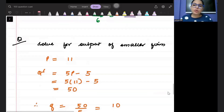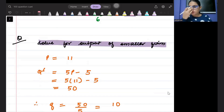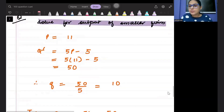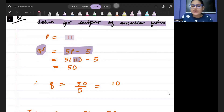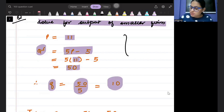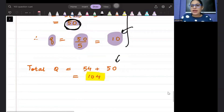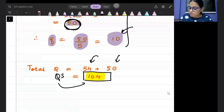With market price P = 11, smaller firms take price as given. Their total quantity is 5P − 5 = 5(11) − 5 = 50. With five small firms, each firm supplies 50/5 = 10 units. So each small firm supplies 10 units, total small firm supply is 50 units, and the dominant firm supplies 54 units — giving a total market quantity of 104 units.